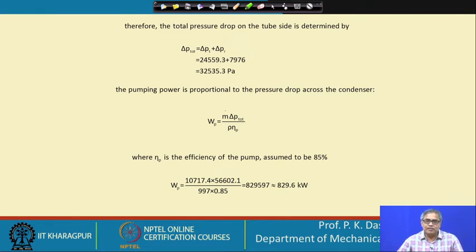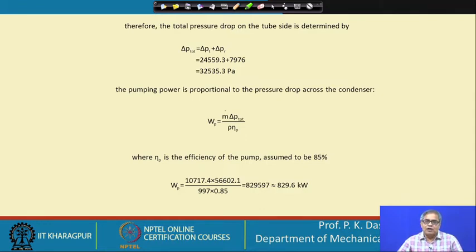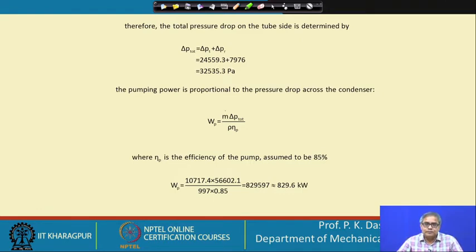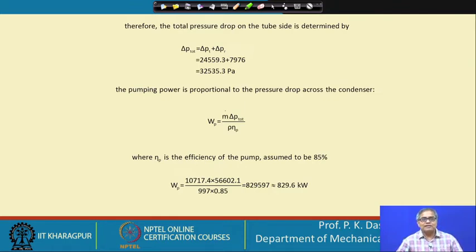From these calculations we obtained several things: the length of the tube, the shell diameter, and so the overall size of the heat exchanger is known. We also obtained the number of tubes, which is very important. We determined the pressure drop and the pumping power needed for this condenser. Note that this pumping power is only for the tube side resistance of the condenser and should not be taken as the total pumping power for the power plant.